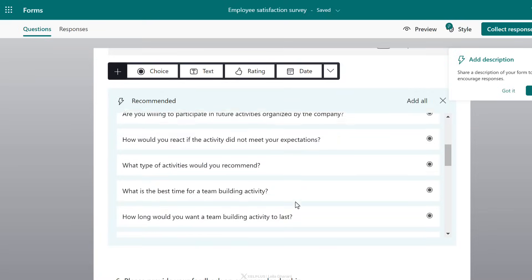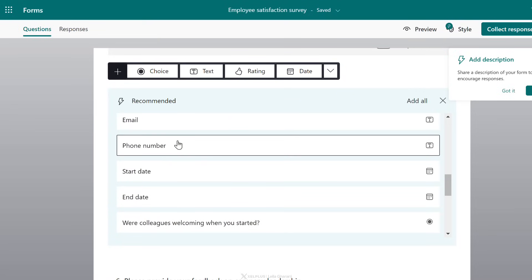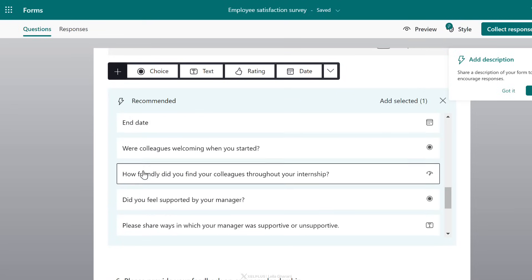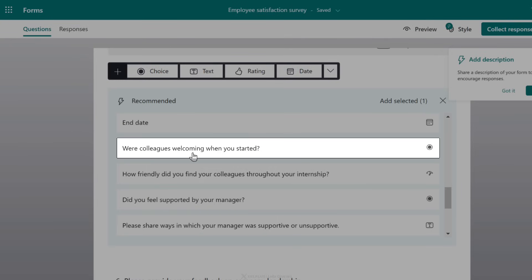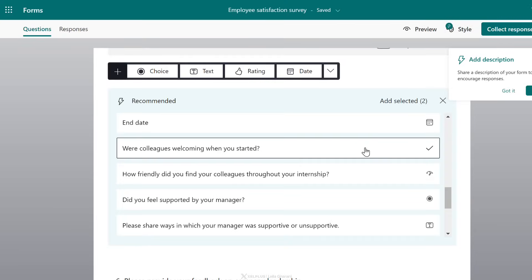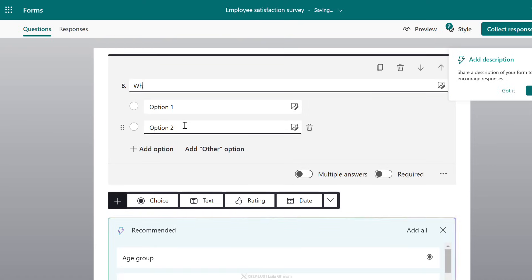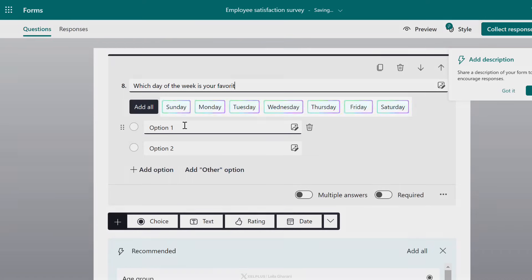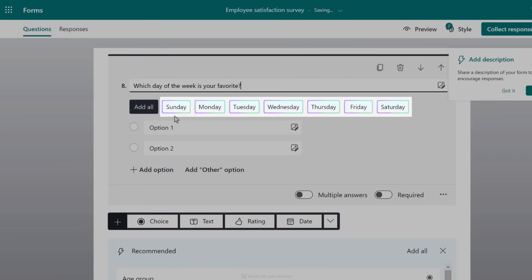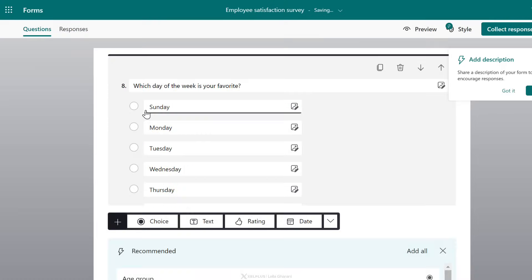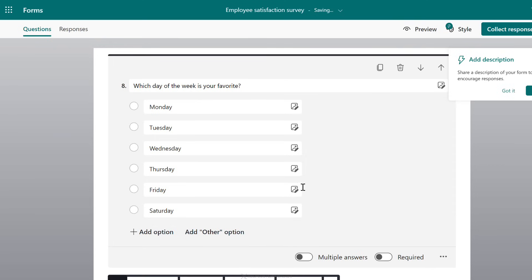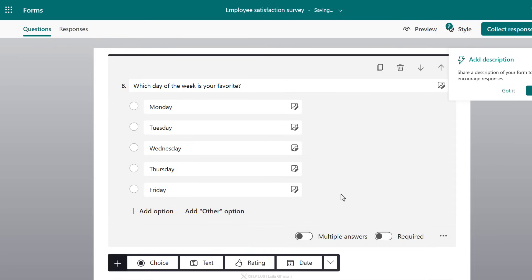You also get recommended questions — things like grabbing their phone number, or 'Were colleagues welcoming when you started?' I'll click on these to add them in. You can add your own questions as well. Let's say 'Which day of the week is your favorite?' — notice that the moment I type 'day of the week,' AI kicked in and is suggesting options. I'm going to add them all, then remove the ones I don't want to show up in the response.